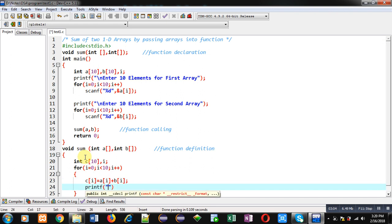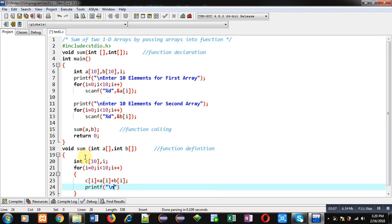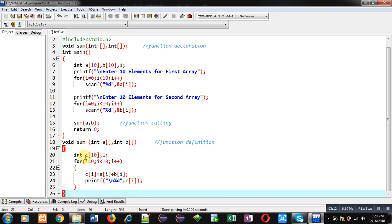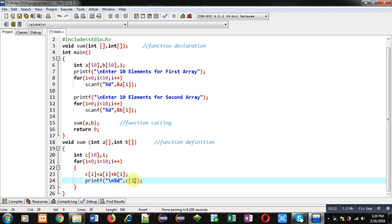Now I am going to display the values stored inside c[i]. This way I have implemented the complete definition of the sum function, which adds elements of a and b, stores the results inside array c, and then printf prints the elements inside array c. So array c contains the sum of a and b.